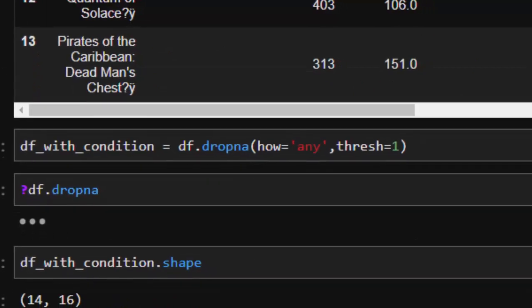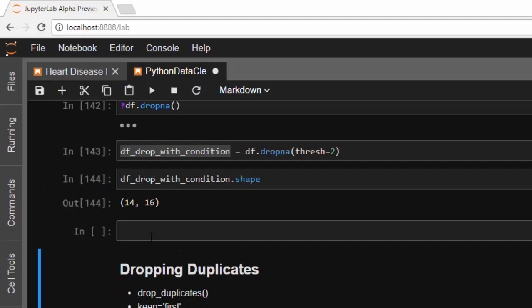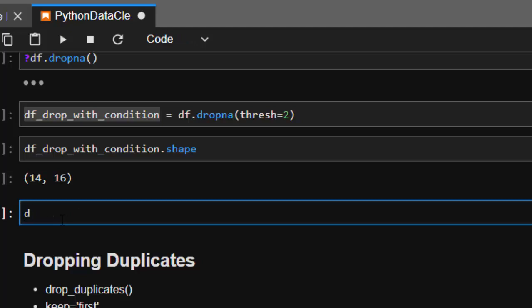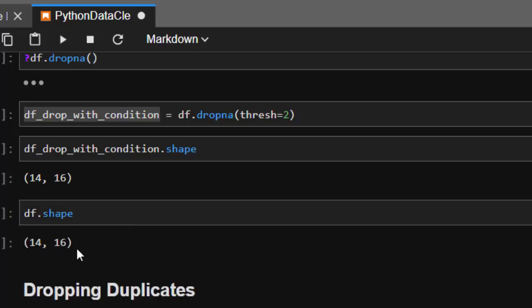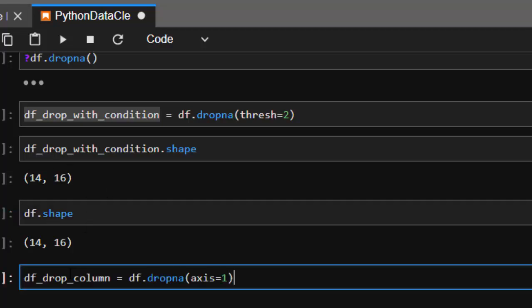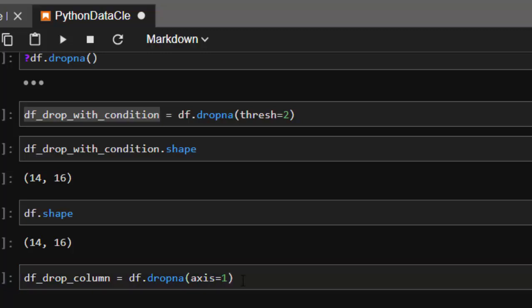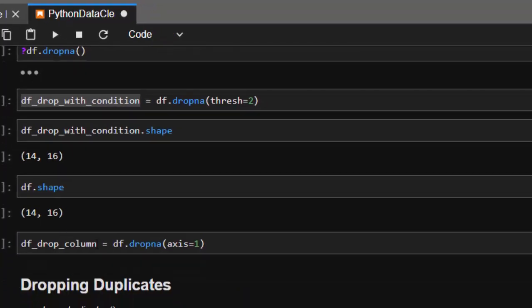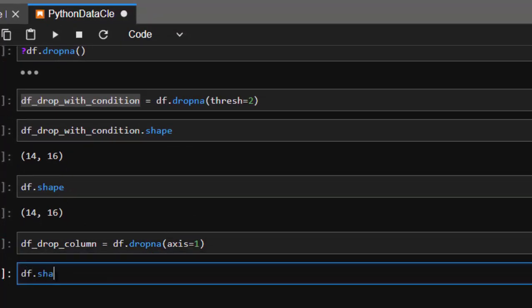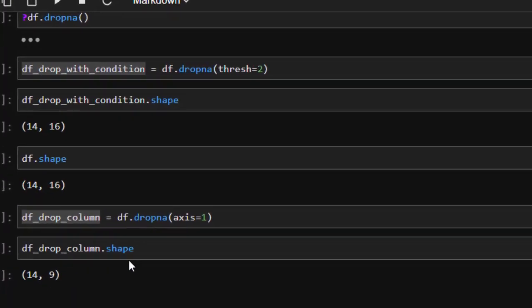The same `dropna()` format can be used to drop columns. You can pass `axis=1` to switch from dropping rows to dropping columns. This is useful when you don't see the value of a particular column. If you check the shape before and after — previously 14 columns, after dropping it shows fewer columns.